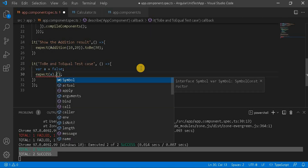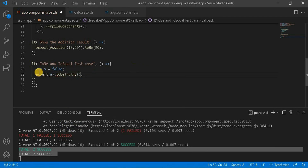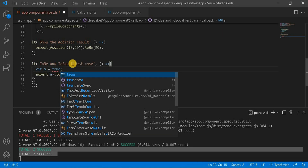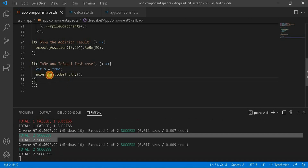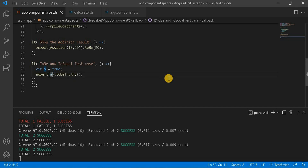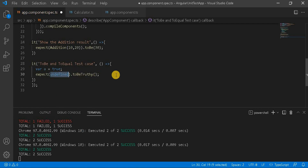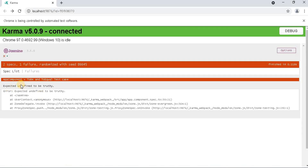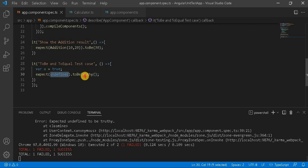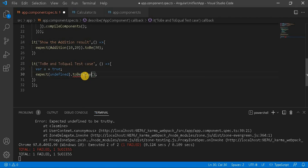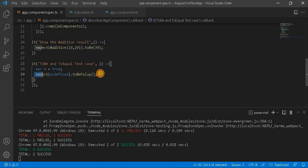Let's switch to toBeTruthy and set the value to true — it passes because the value is truthy. Now for example, if we call a method from a component that we didn't initialize, the value will be undefined. In that case, undefined is not a true value, so the test will fail — 'undefined toBeTruthy' fails. But if I switch to toBeFalsy and save it, it succeeds because undefined toBeFalsy passes.